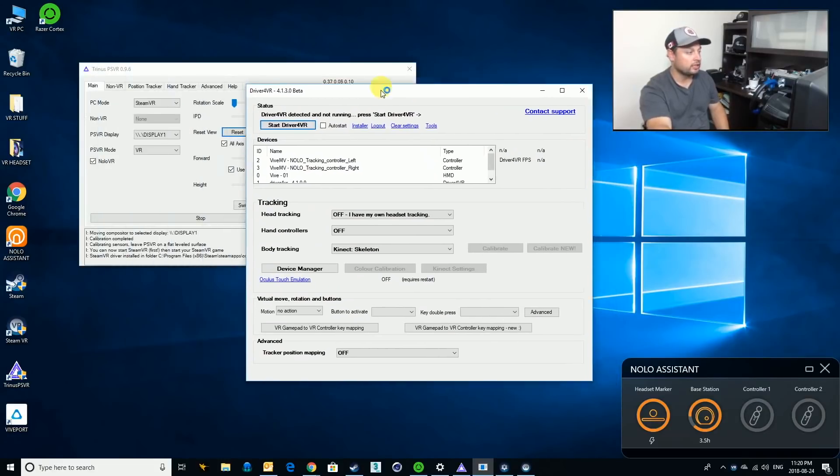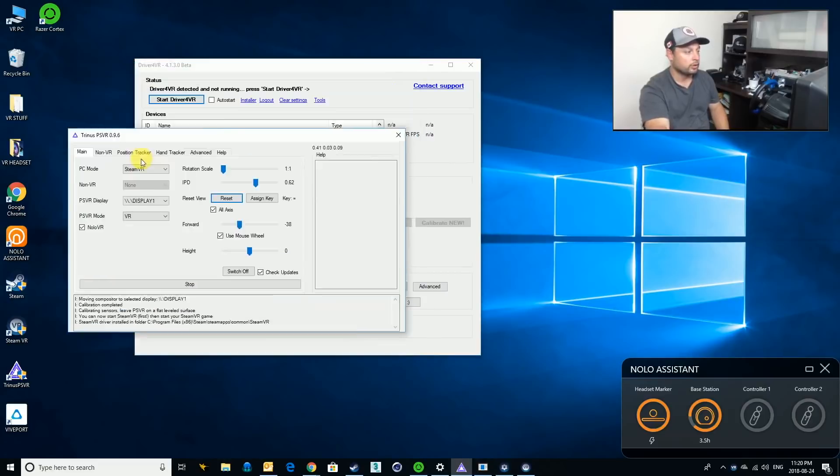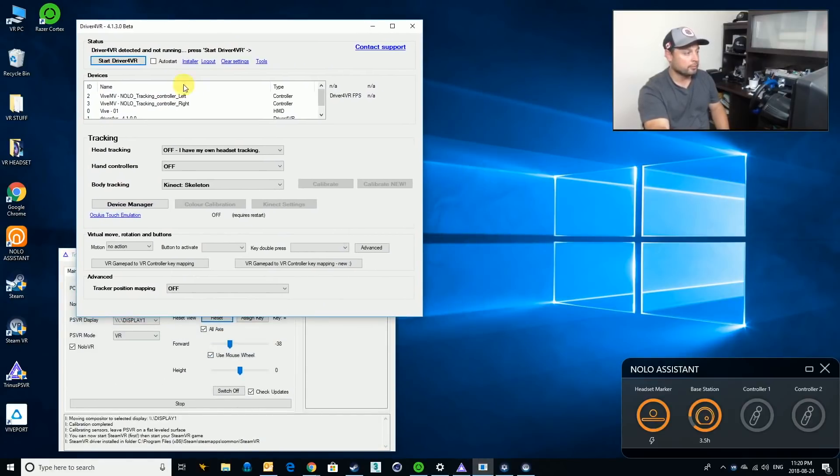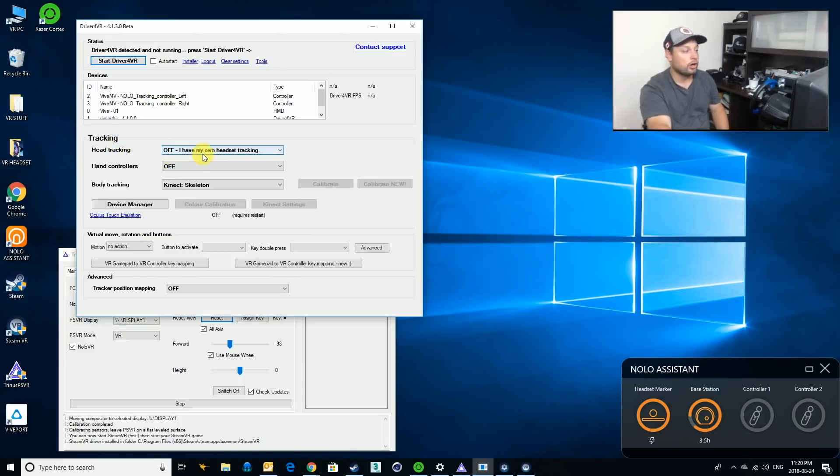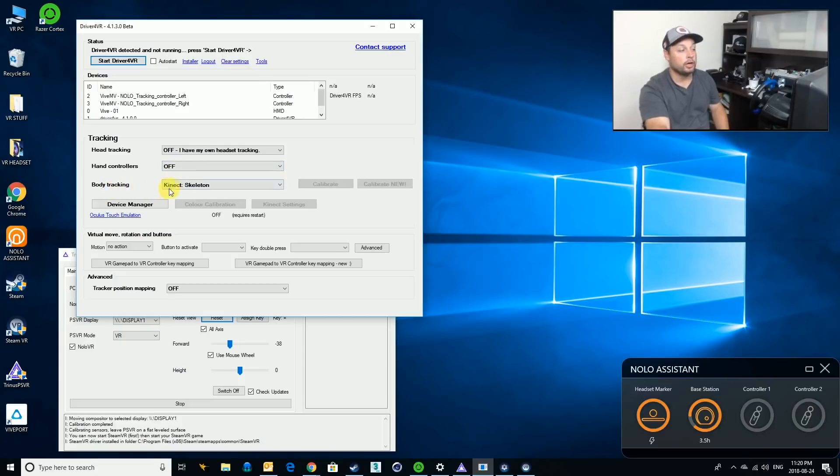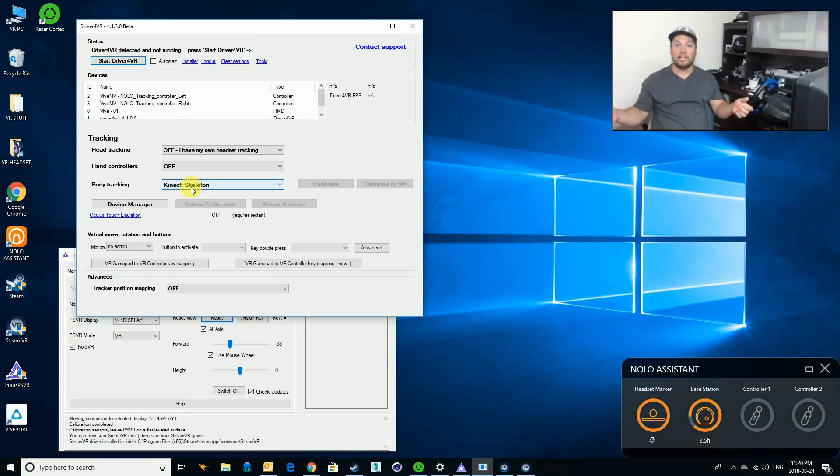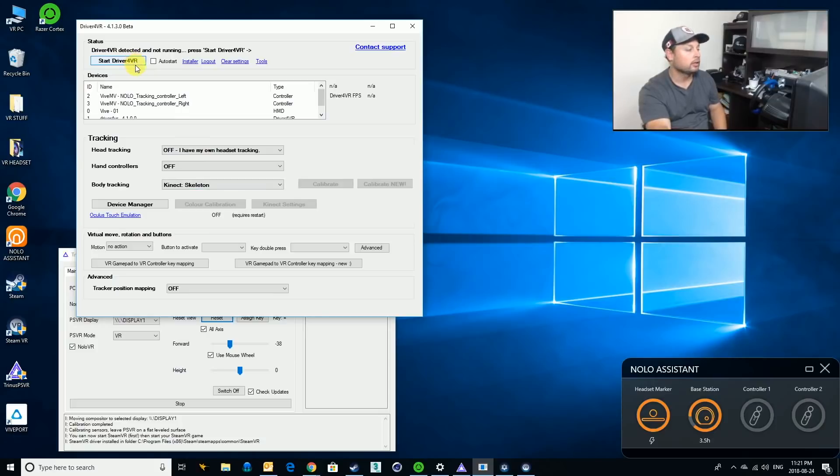The correct settings for this are pretty straightforward. It's basically going to detect that we have NOLO for left and right as controllers. So what I can do is for my tracking, I can turn off the head tracking because NOLO will be handling that. We can turn off the hand controllers because NOLO will be handling that. But we are going to want body tracking, which will be skeleton. Basically, what that's going to do is our head will be controlled by NOLO, our hands will be controlled by NOLO, but our waist and our legs will be controlled with driver for VR, which is actually using the Kinect in order to work properly.